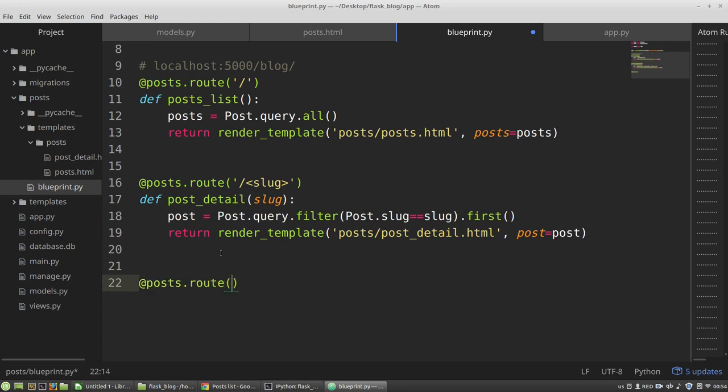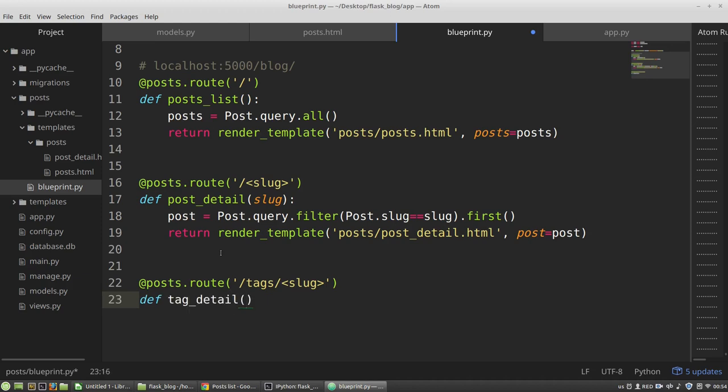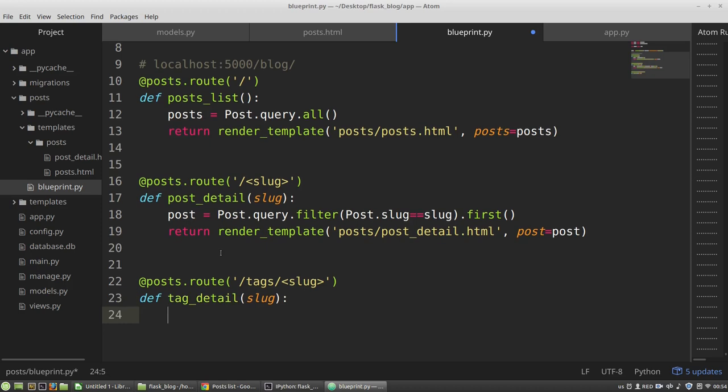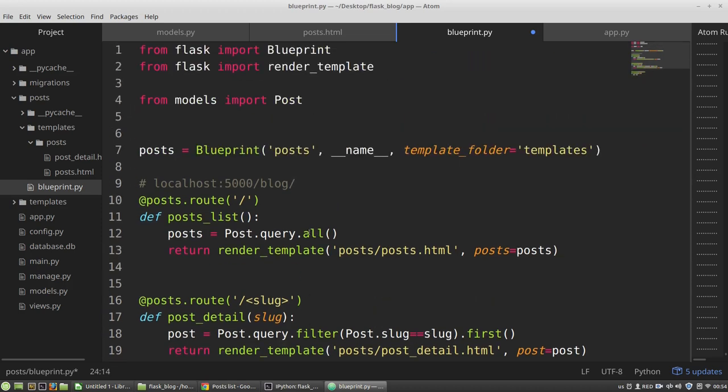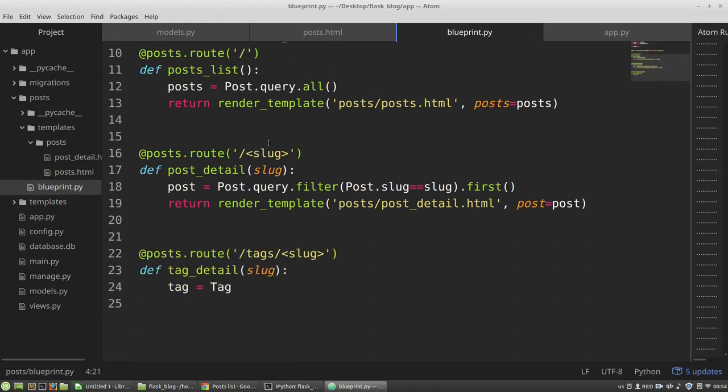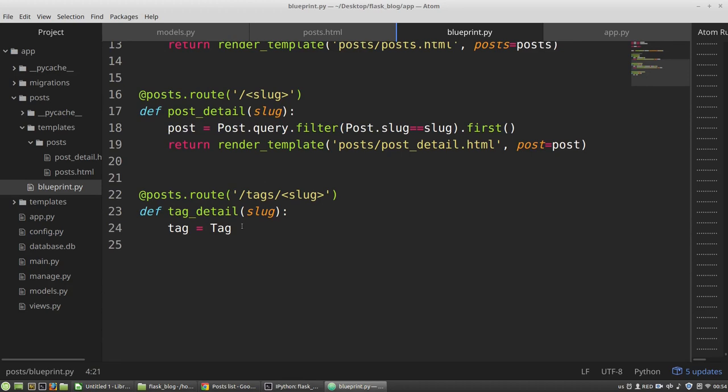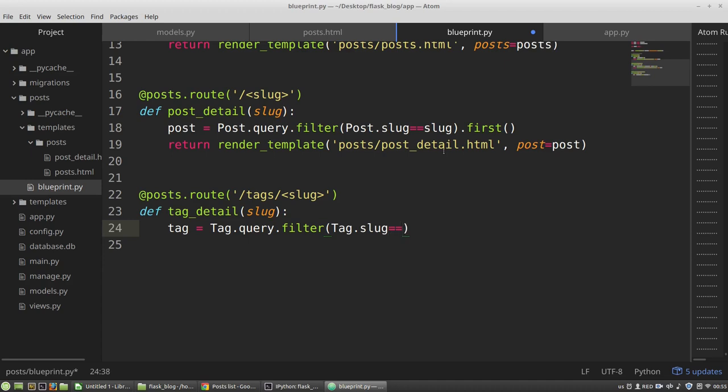The route decorator will get tags and slug. TagDetail function that will take the slug.